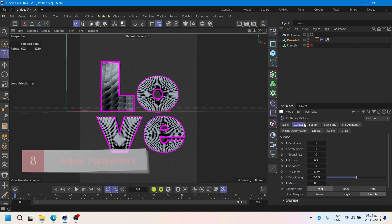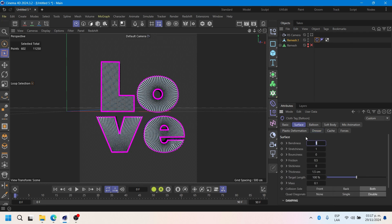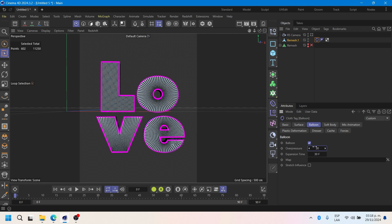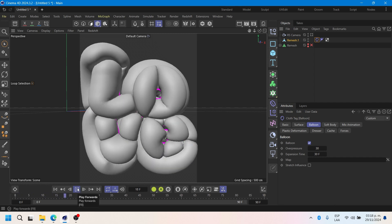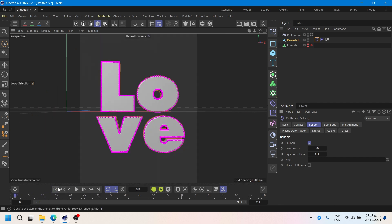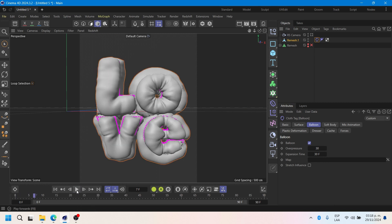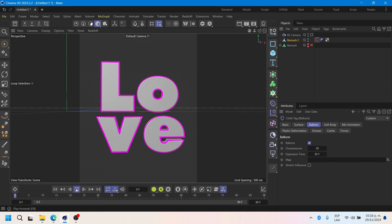Now I'll test the parameters of a few options. Set bendiness to 50, which will help determine how flexible or rigid the object effect will be. For this project, target length works well at 140, allowing us to adjust and control the length of the letters. I'll set overpressure to 30 to manage the internal pressure, with a higher value causing the object to inflate more.